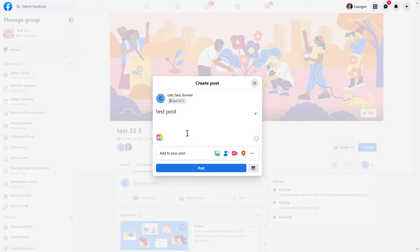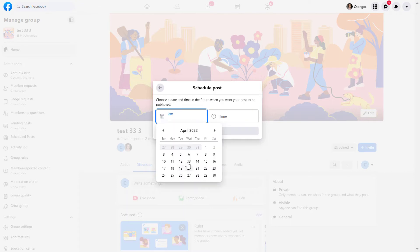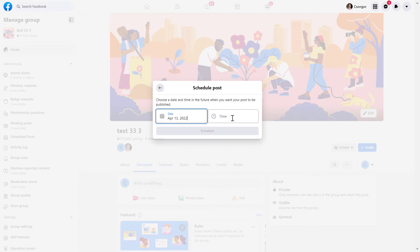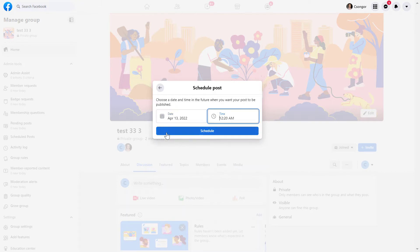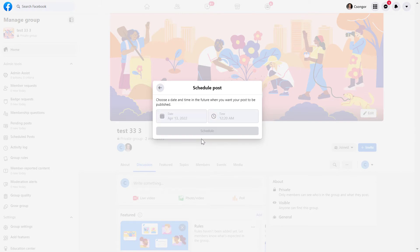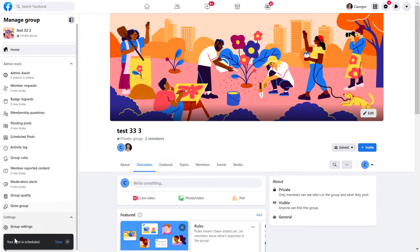Once you have written out your Facebook group post, all you have to do is click on the icon here and set the date and the time when you want this post to be published. Once you have specified the date and time, click on schedule here.